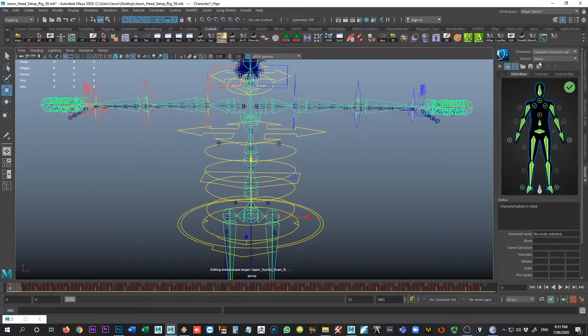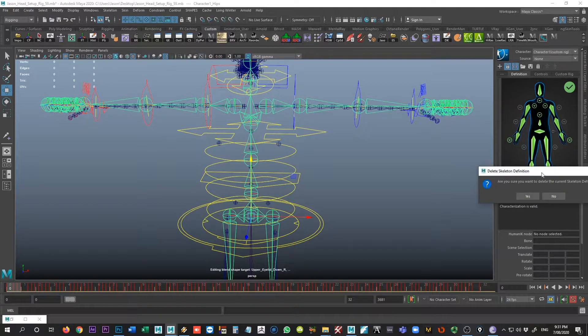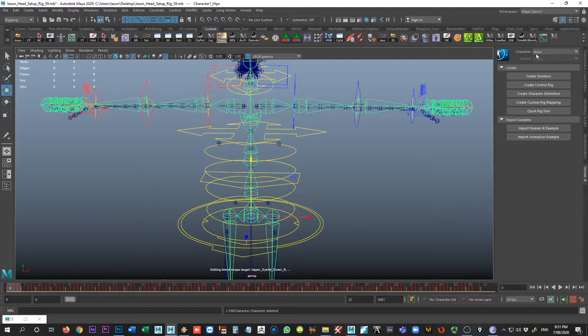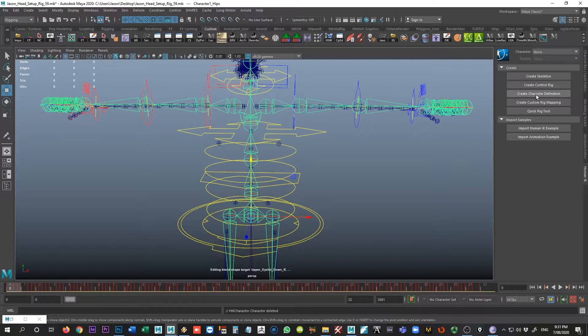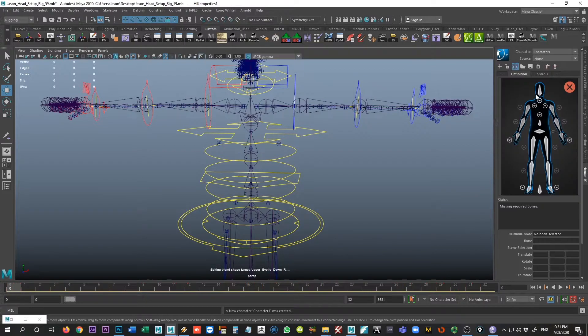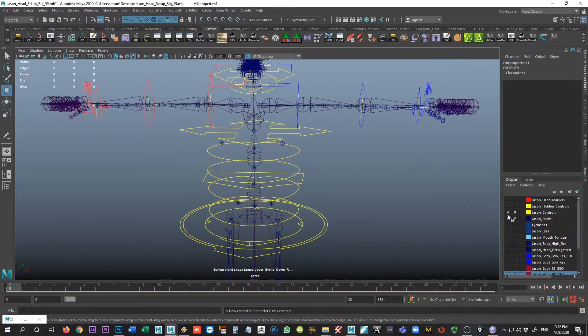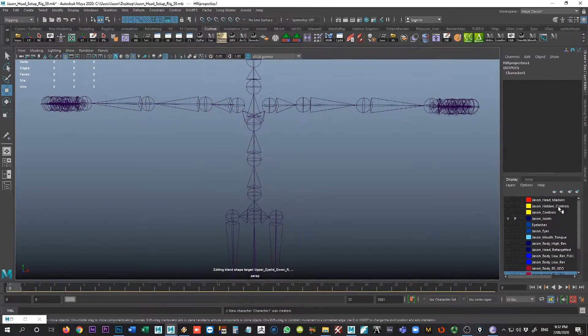All right, so what we're going to want to do is to come to our definition tab. Now we see that there's a characterization already been created. This may have been a bit of a holdover from something I've done before, so I'm just gonna go ahead and delete what I have on there. Otherwise, sometimes I might end up with something that I don't really need. And this may be the way that you see it as well. So we're gonna start by creating a character definition. We'll go and create character definition.